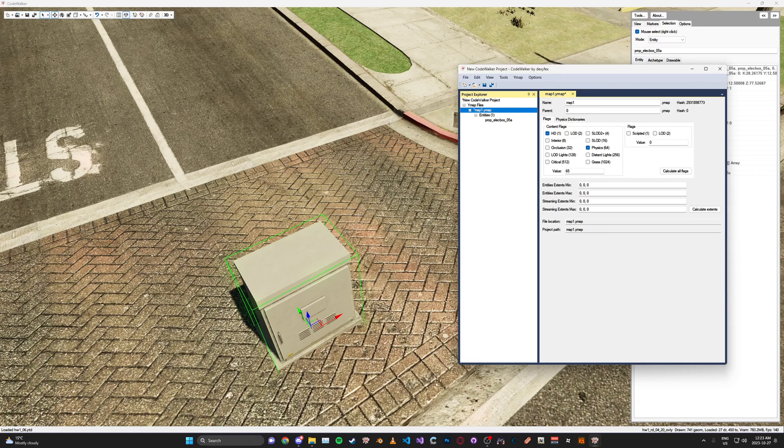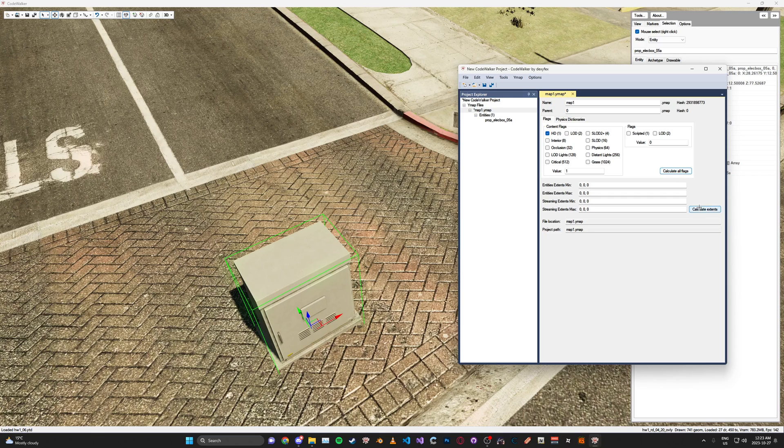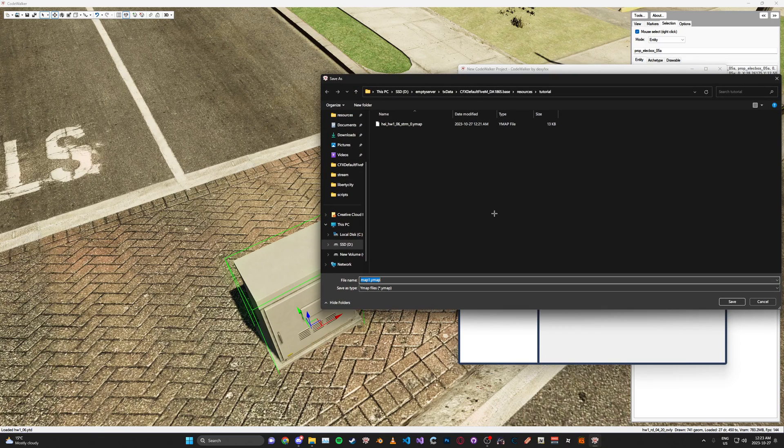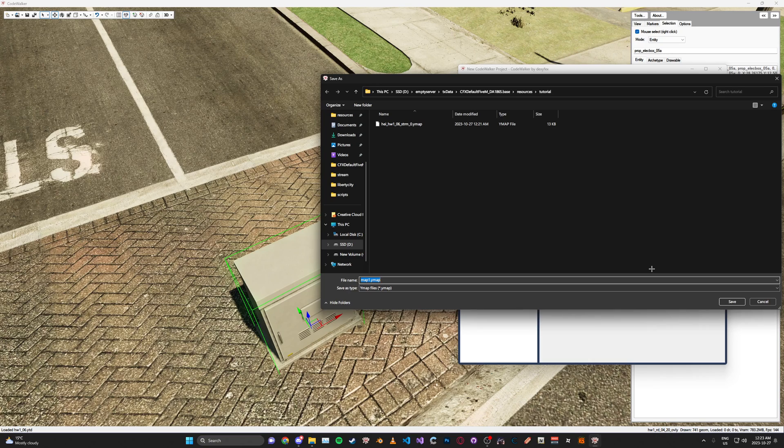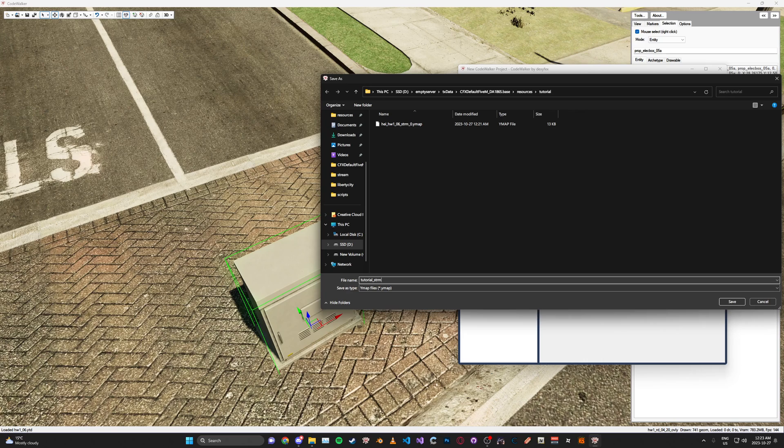Once you've made all the stuff you want in your YMAP, go ahead and select the YMAP, click Calculate All Flags, and then click Calculate All Extents. And go ahead and save it. And make sure you name it something important and like something that you know. Like if you just read the name, you know what it's for. So for this, I'm just going to name it Tutorial underscore strm underscore zero dot YMAP.